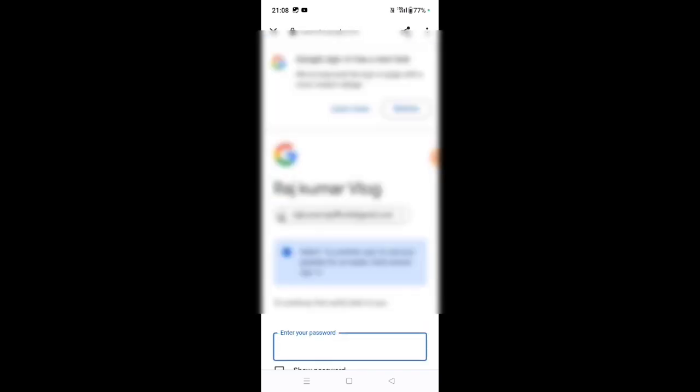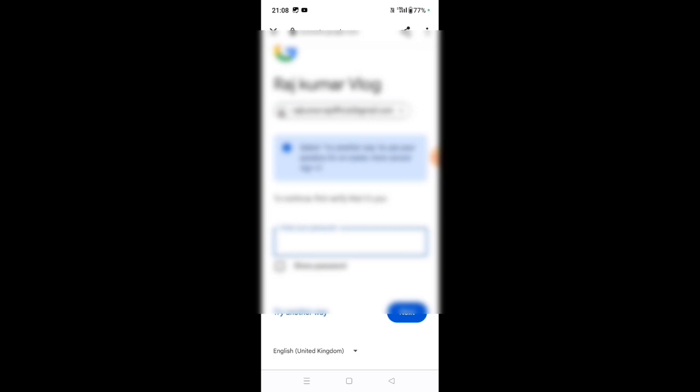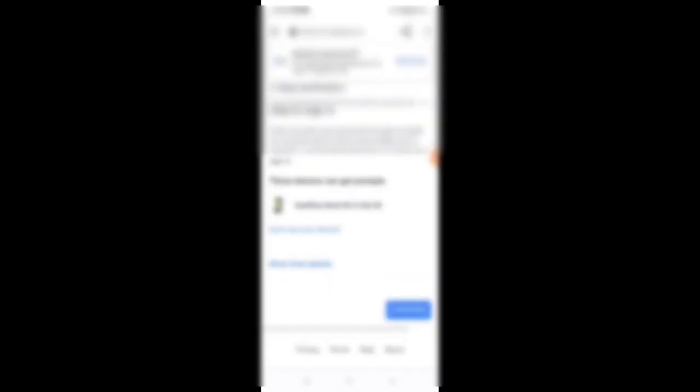Now you are at the interface. Here you are entering your password. Click continue. Now here you click on the number field. This is the code — select text message, then click and send.